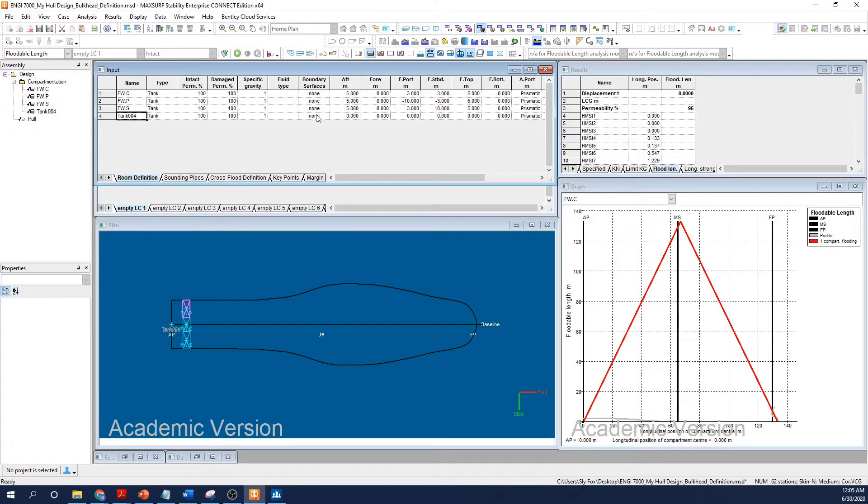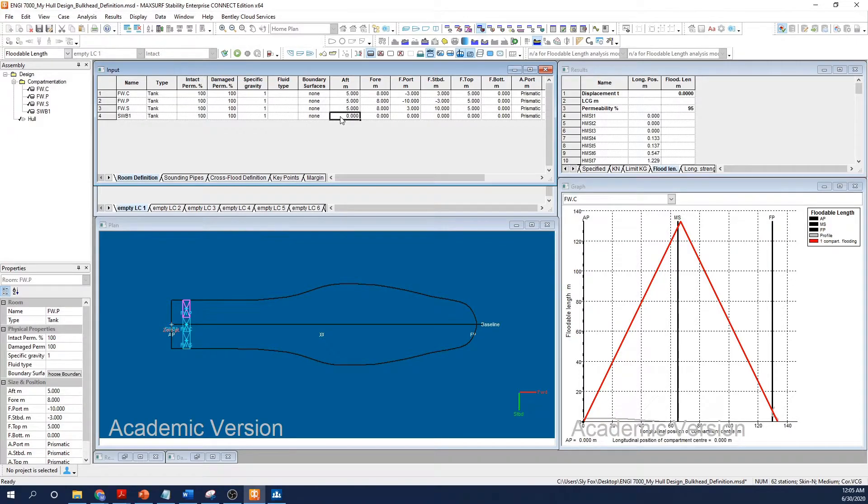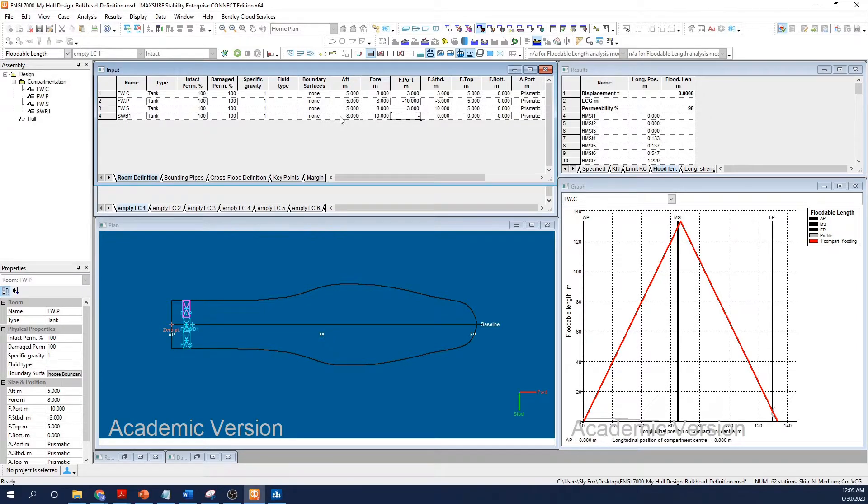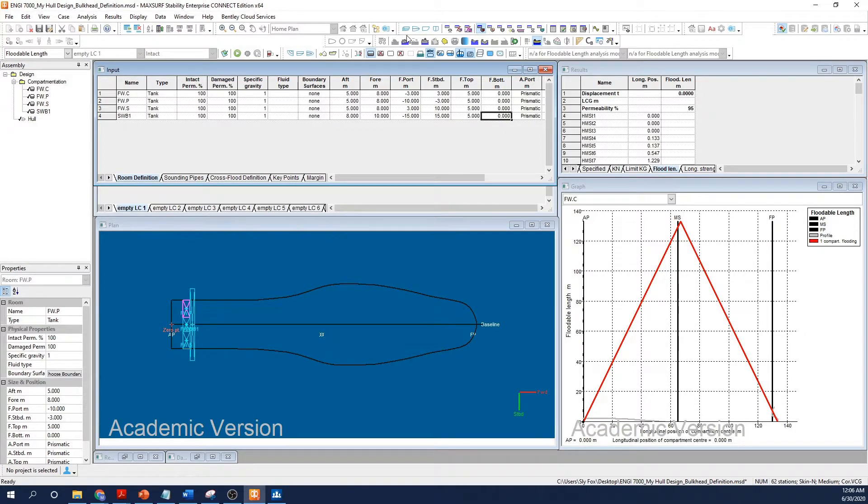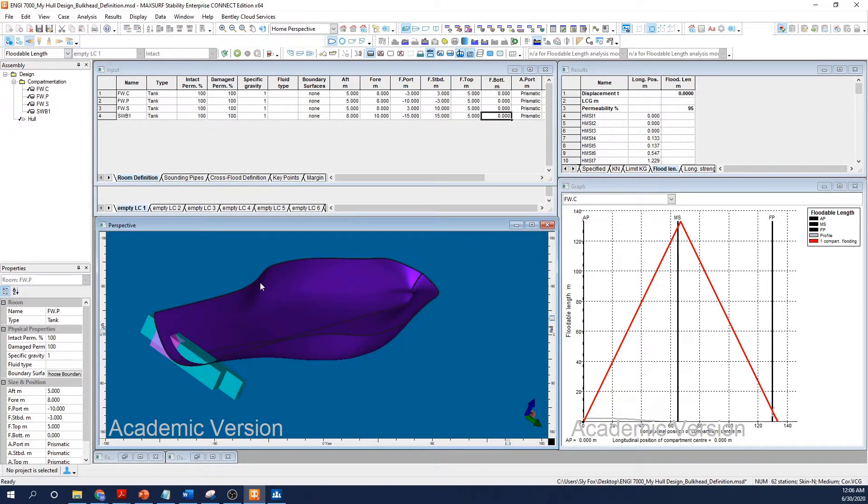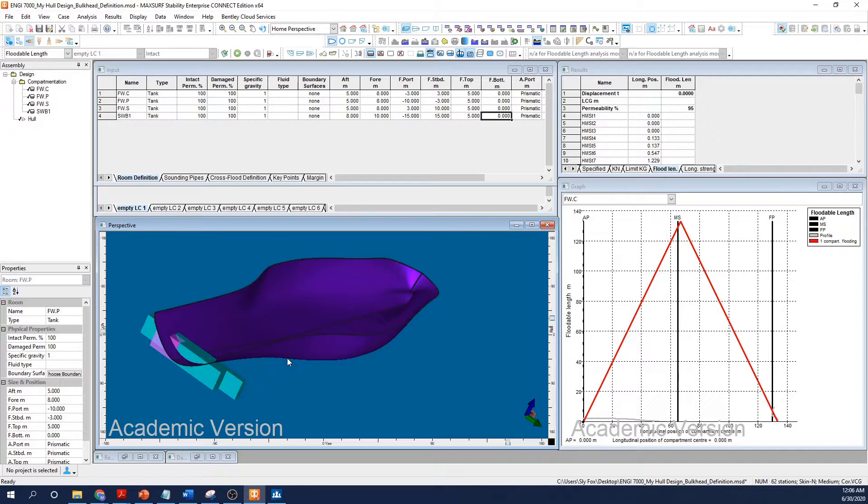Now I'm going to create a couple of compartments. Notice that I am inputting coordinates that extend beyond my hull's envelope. Later I'll form the compartments using the hull as the trimming tool. I'll create a small compartment here that might be a pump room for my aviation fuel tank.